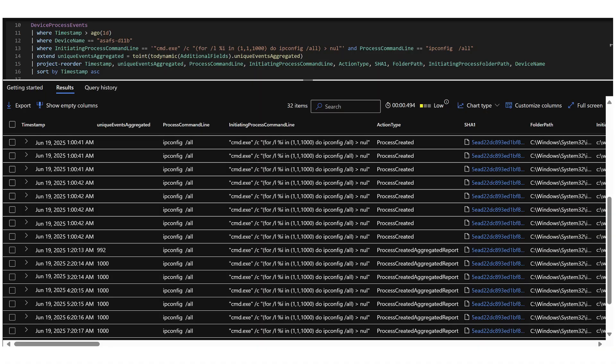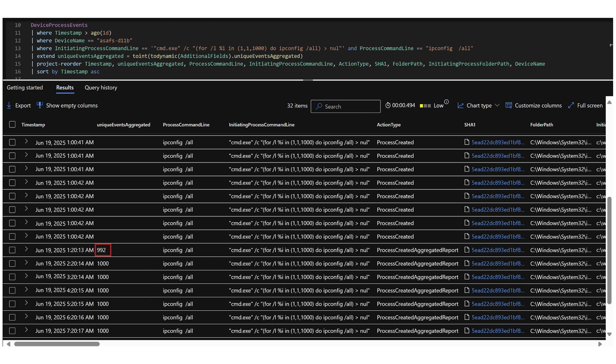As you can see in the screenshot here, you can see process created followed by process created aggregated reports. In this example, I was simply running a task scheduler that was running repeated ipconfig command lines. Some of them were logged regularly as process created. But at some point, the EDR decided this is noise — it's repeating, not very interesting for detection and investigation. From that point onwards, these events were aggregated. You can see on the left side the unique events aggregated column. The first eight instances were sent as process created raw events, and the first aggregated event is actually 992 events, because eight of them were already sent in real time.